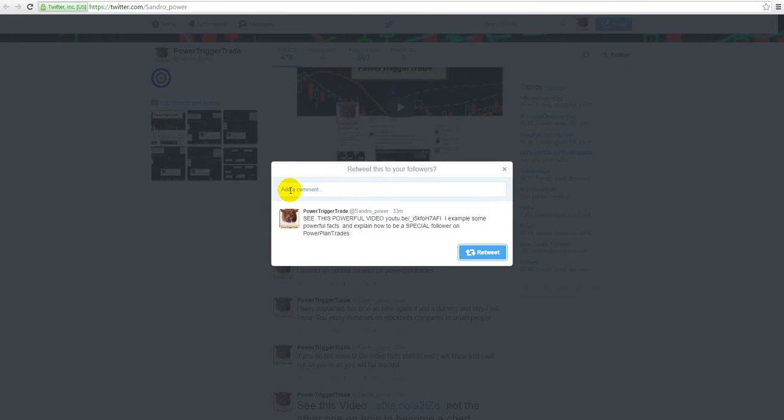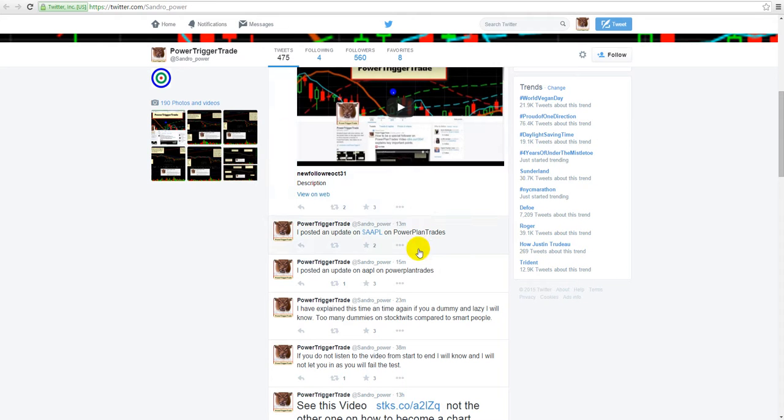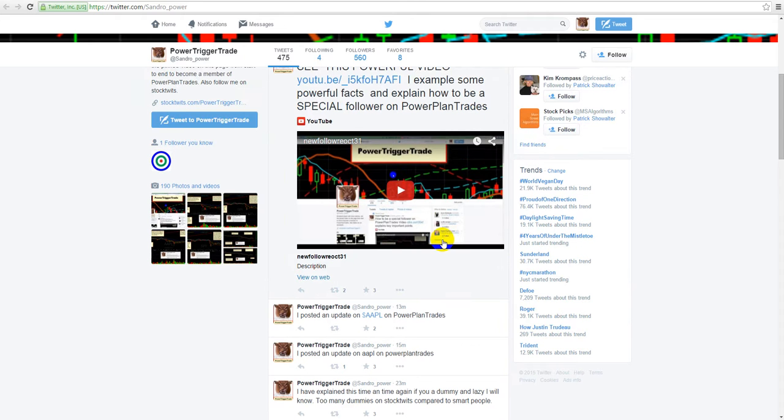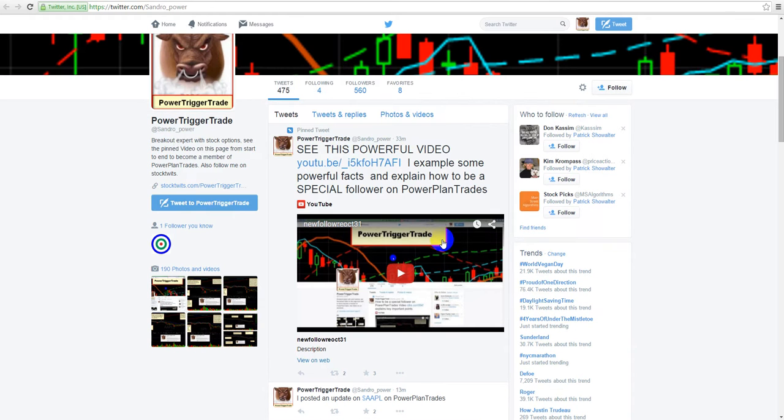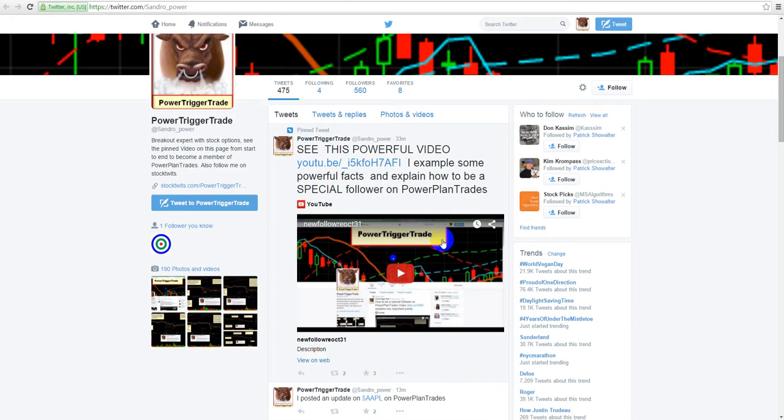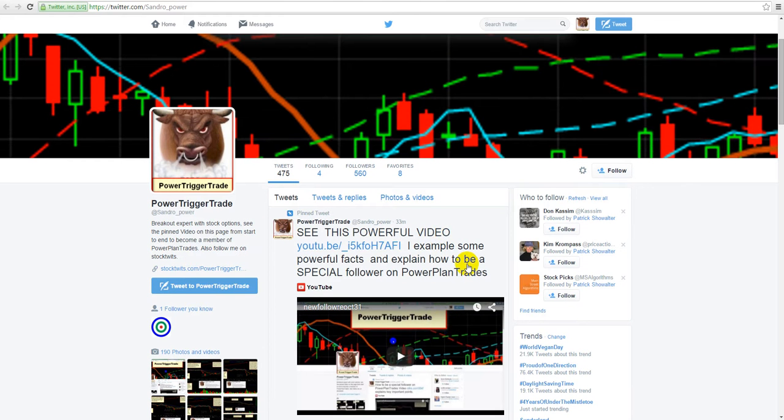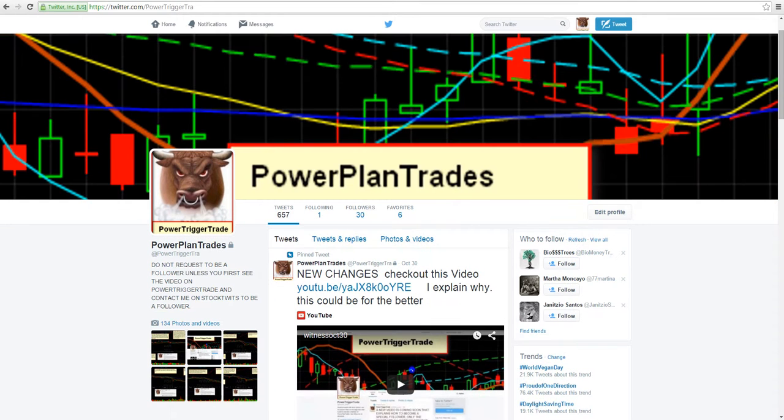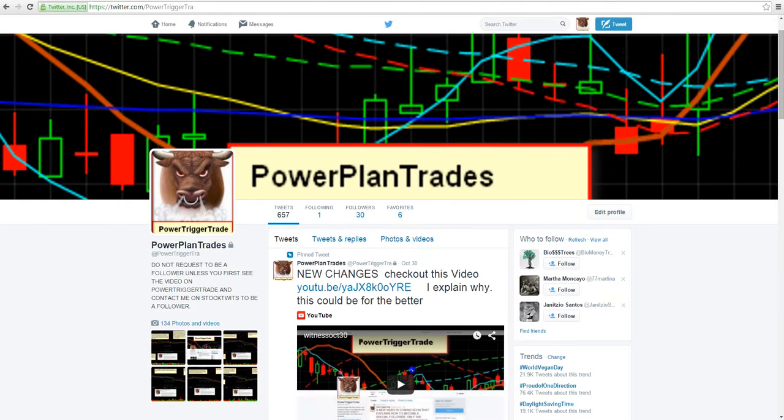It's already done for you. All you do is you add a comment, a must-watch, whatever, great video. And so what this does is it creates excitement. It creates reason to do something, look at something, right? And the reason why we're doing this all is because you guys are followers and like what I'm doing, and so you're helping the Power Trigger Trade here, Power Plan Trades.